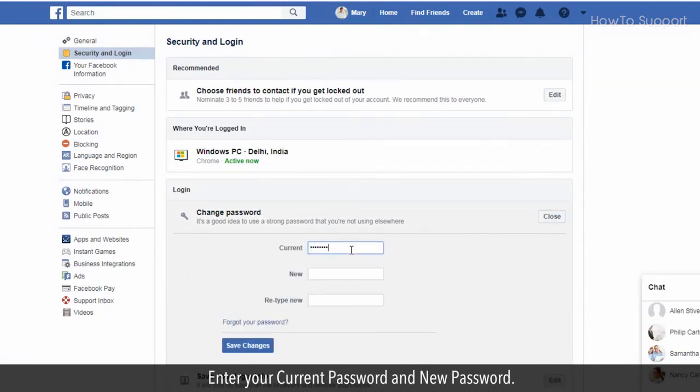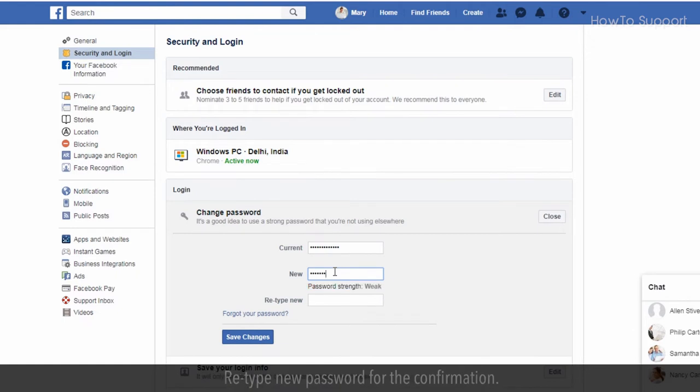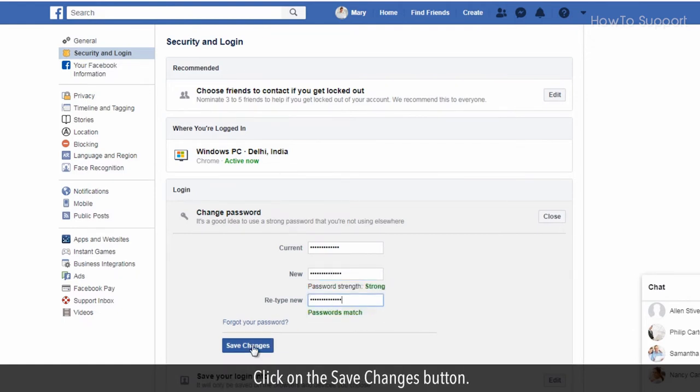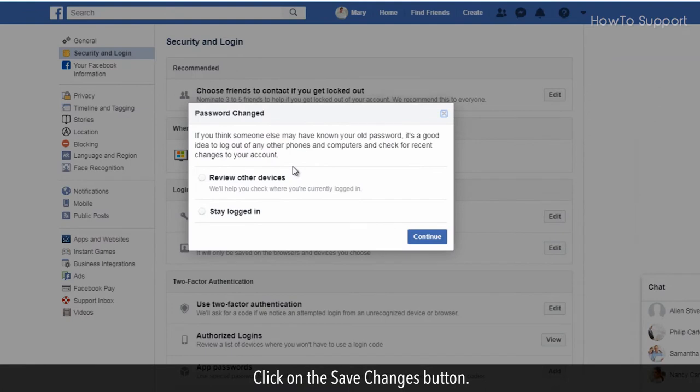Enter your current password and new password. Retype new password for confirmation. Click on the Save Changes button.